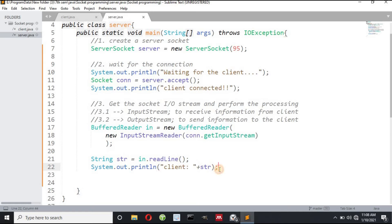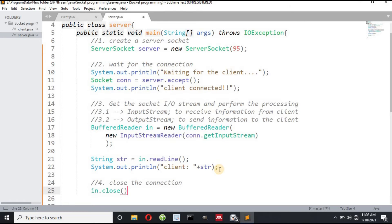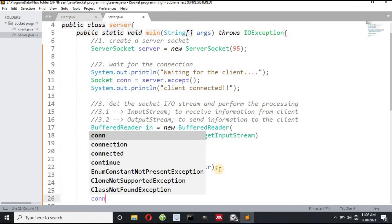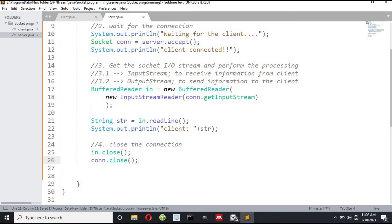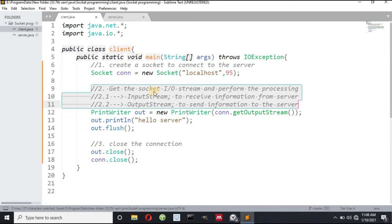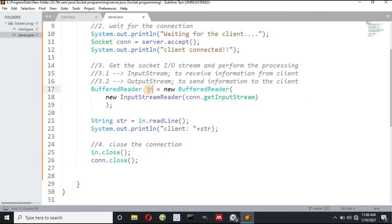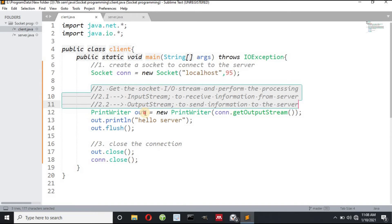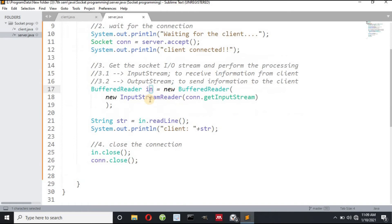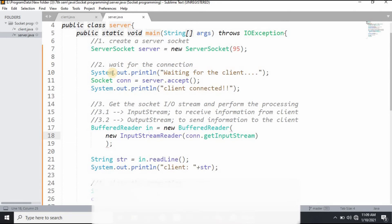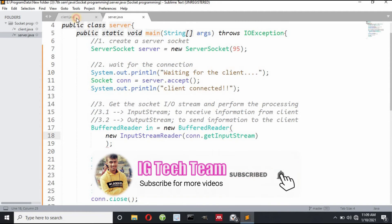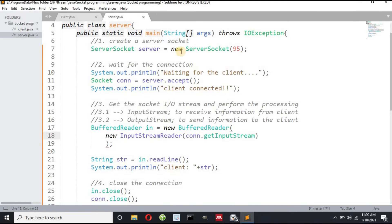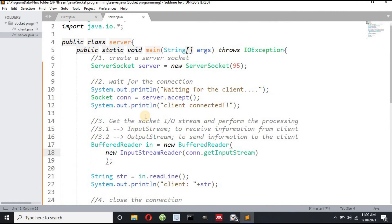Step four: close the connection — in.close() and connection.close(). On the client side we close out.close() because the client sends the message, and on the server side in.close() because the server receives the message. This is a one-way communication program — the client only sends a message and the server doesn't send back.